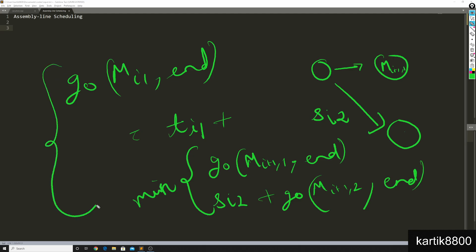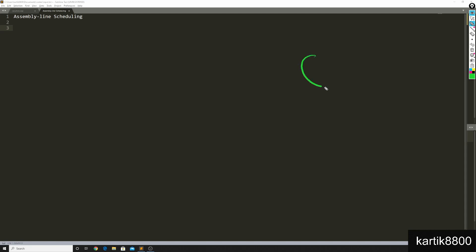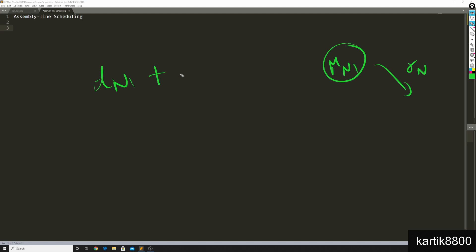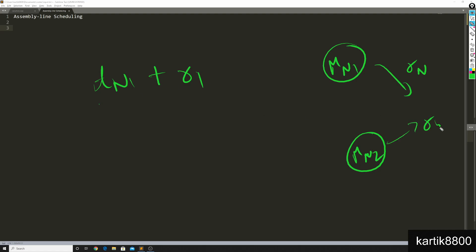Now think about the base cases. When I am at the last machine mn of line 1, the time taken to go from there till the end is the time to produce the nth part, tn1, plus the exit time r1. So go(mn1, end) = tn1 + r1. Similarly, go(mn2, end) = tn2 + r2. That's the recurrence and the base case.